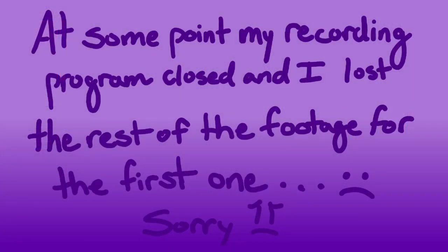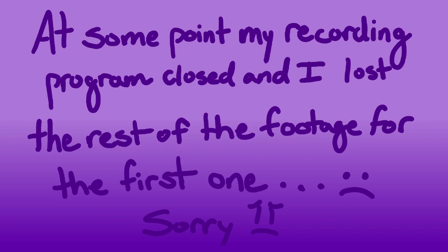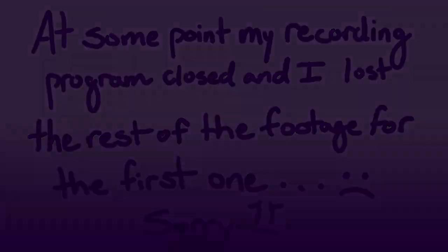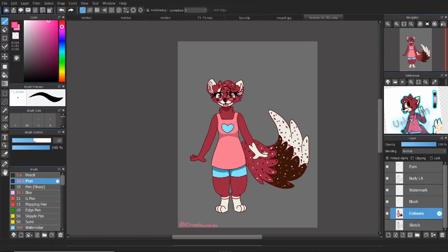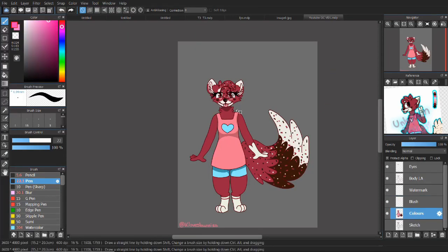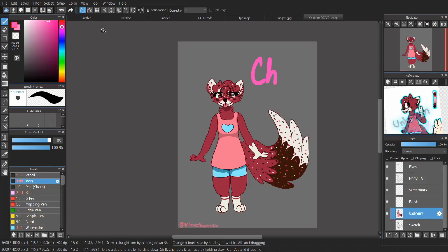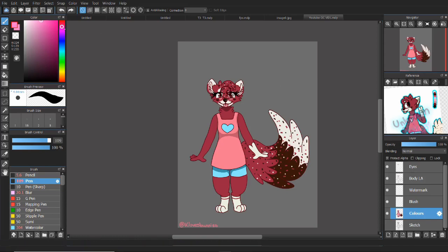With that said, I kind of lost footage from OBS, so I'm really sorry about that guys. But I do still have the finished piece, so that's the bright side about this. And there you have it, Cherry.